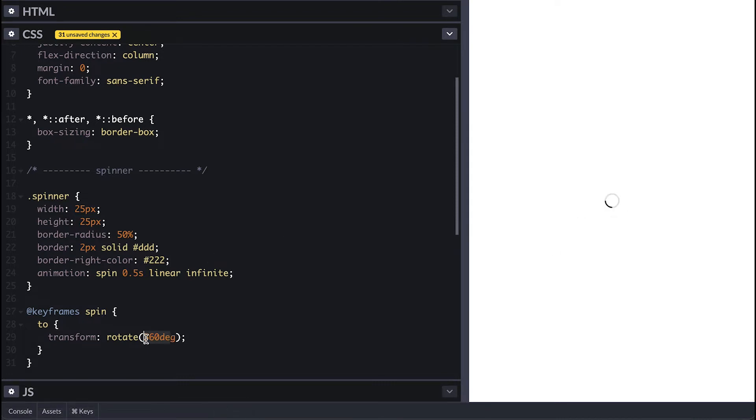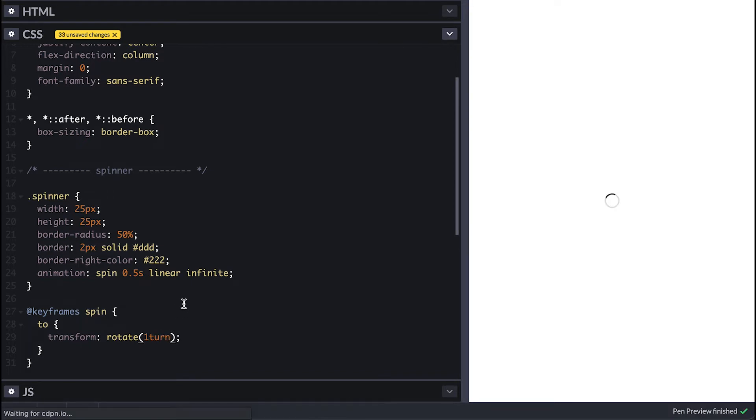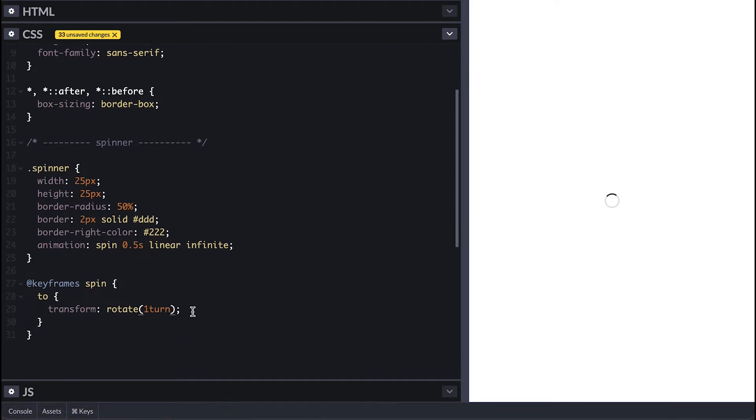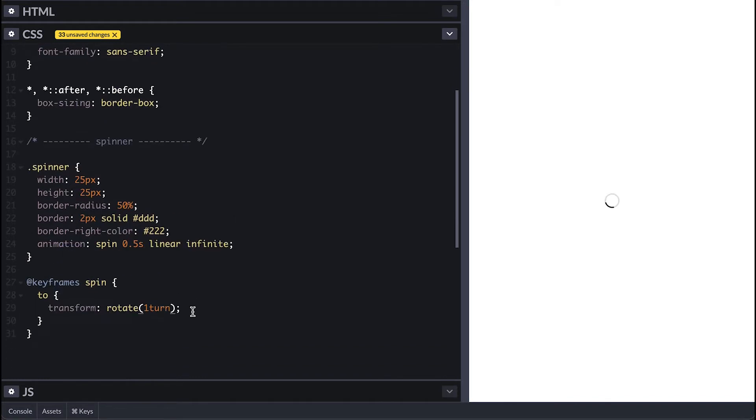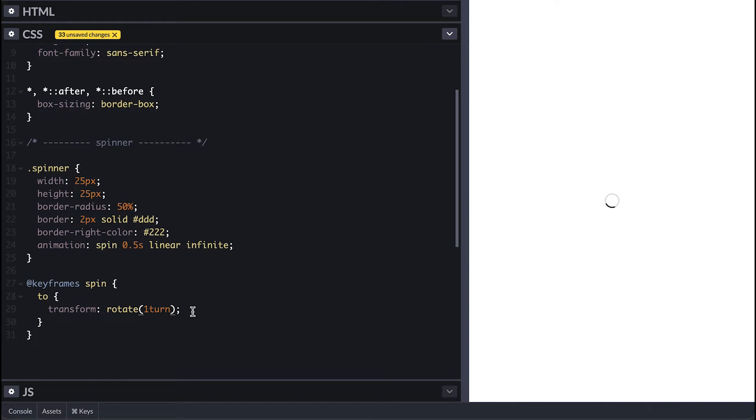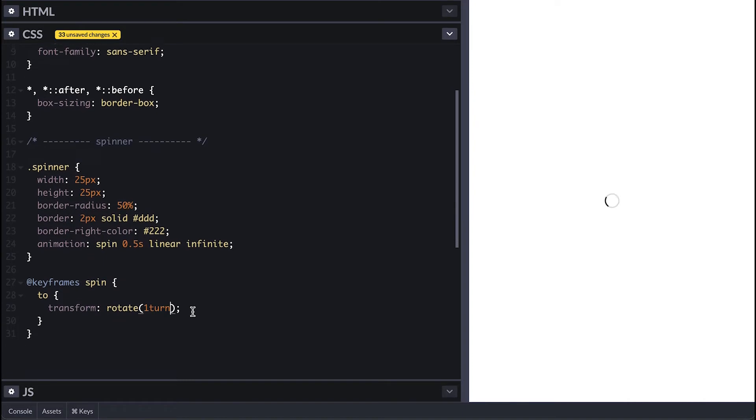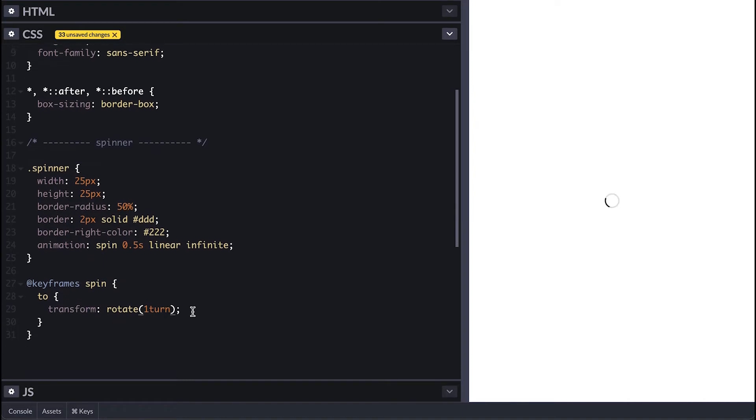I can also specify turns instead of degrees which can be much better if you don't want to count degrees. As you could see, spinners are all about spinning some image or specific element. So when to use spinners? Spinners are great when you don't know how long something will take. But it should not be used for things that take a long time.